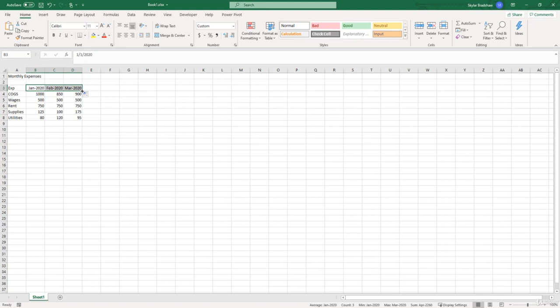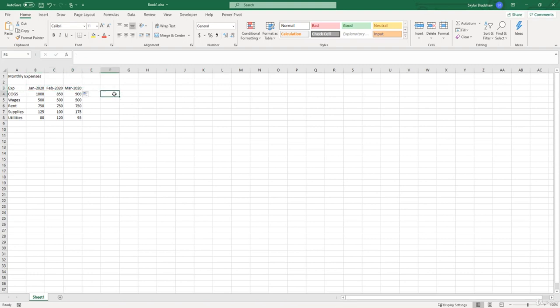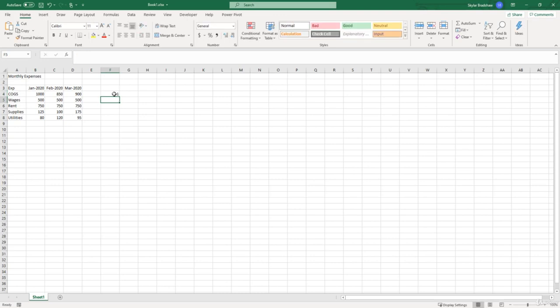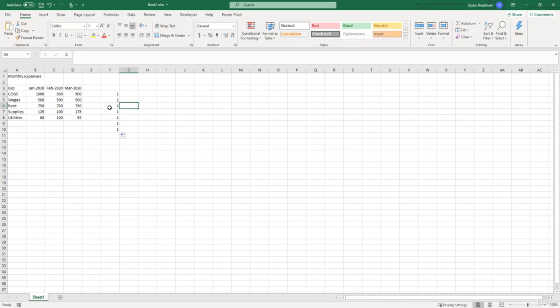Now the fill handle is great for copying formatting, copying cells, and picking up patterns, which is what Excel just did. It realized that we started with a January, a date value, and extended across to the next month February and in March. For example, if I put just a one in this cell real quick and I click it and use the fill handle, it's just going to put one one one one one and so on because it's not picking up any patterns.